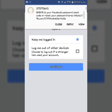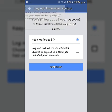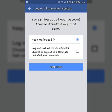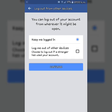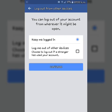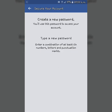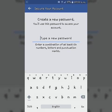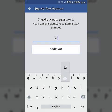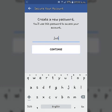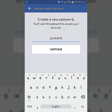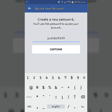Here you can see I got a message from Facebook and my account has been confirmed. Now type your new password here, then click continue.